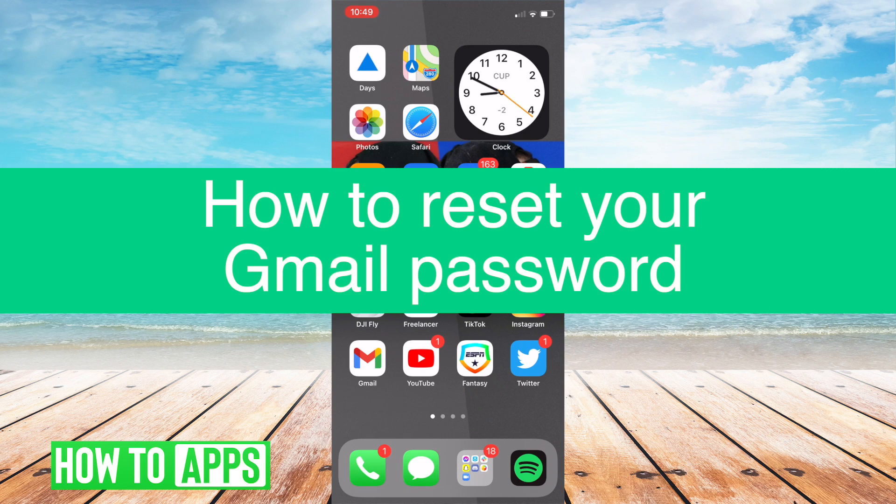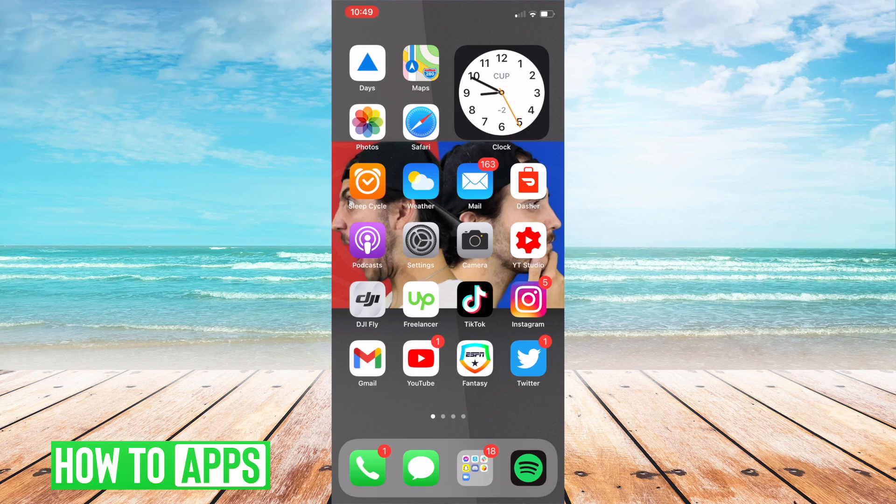Hey guys Tyler here and today I'm going to show you how to recover your Gmail account through the Gmail app on your iPhone.